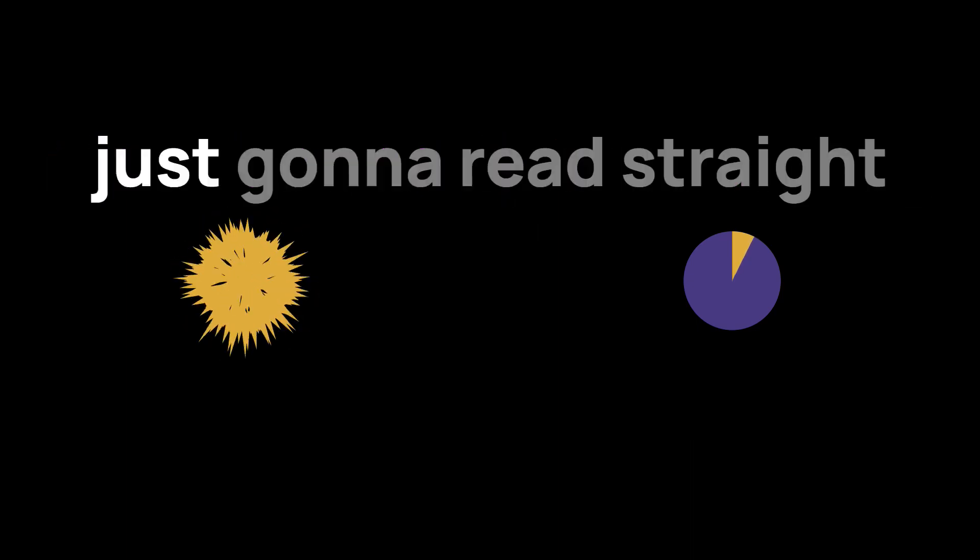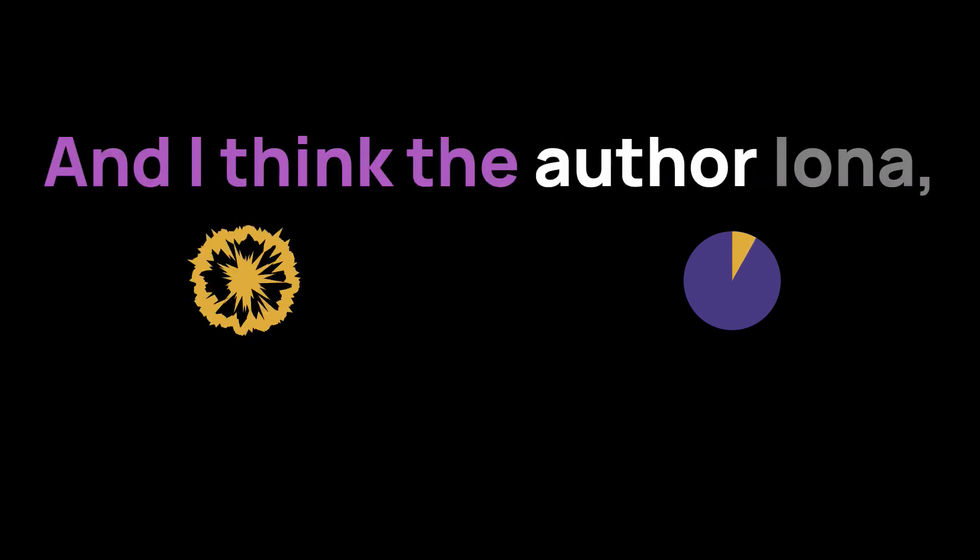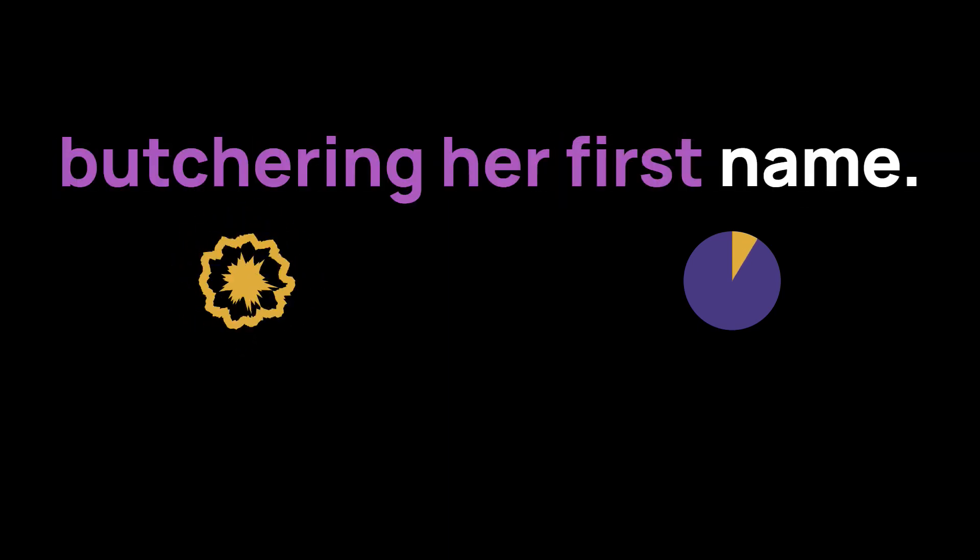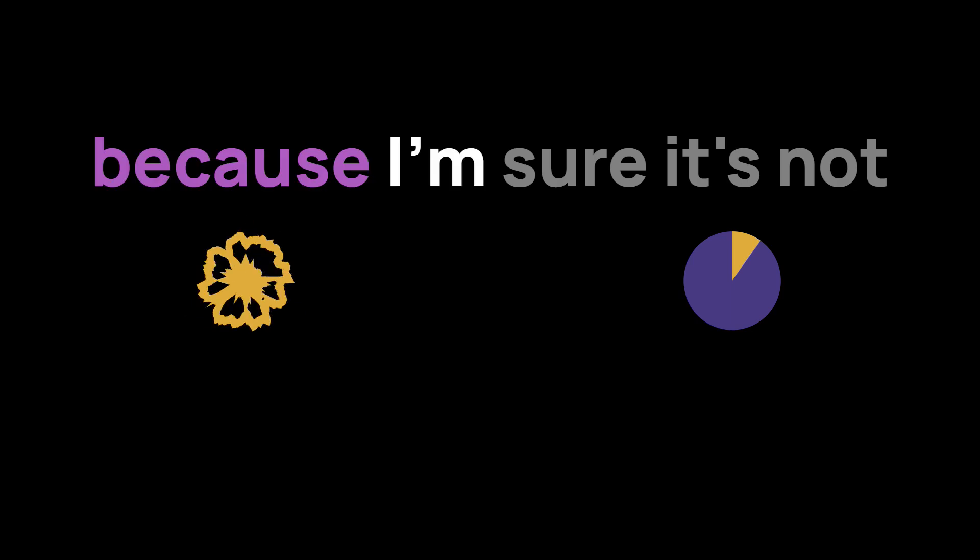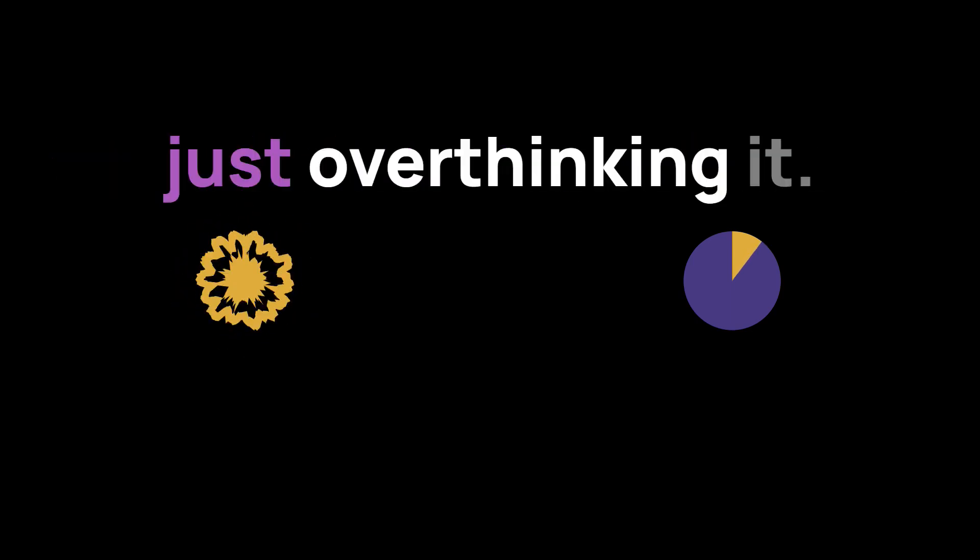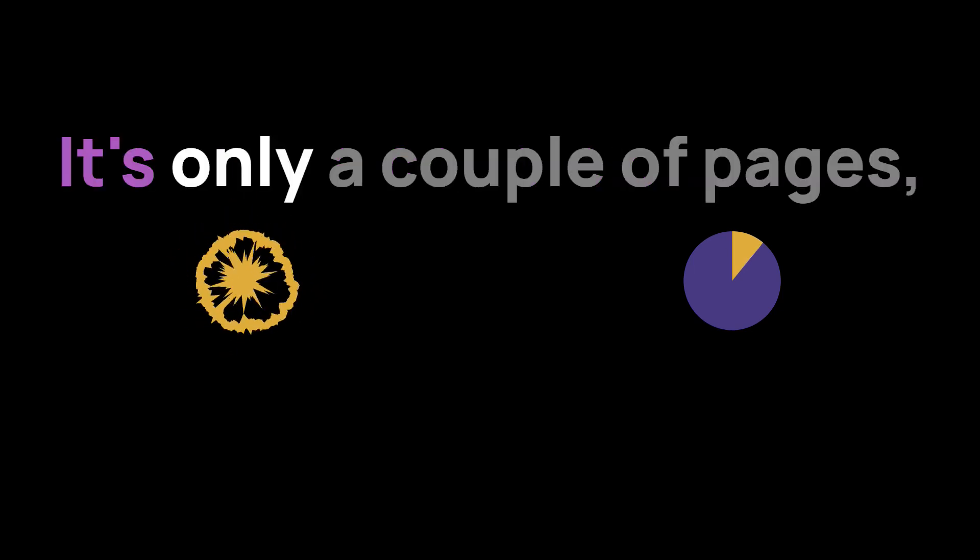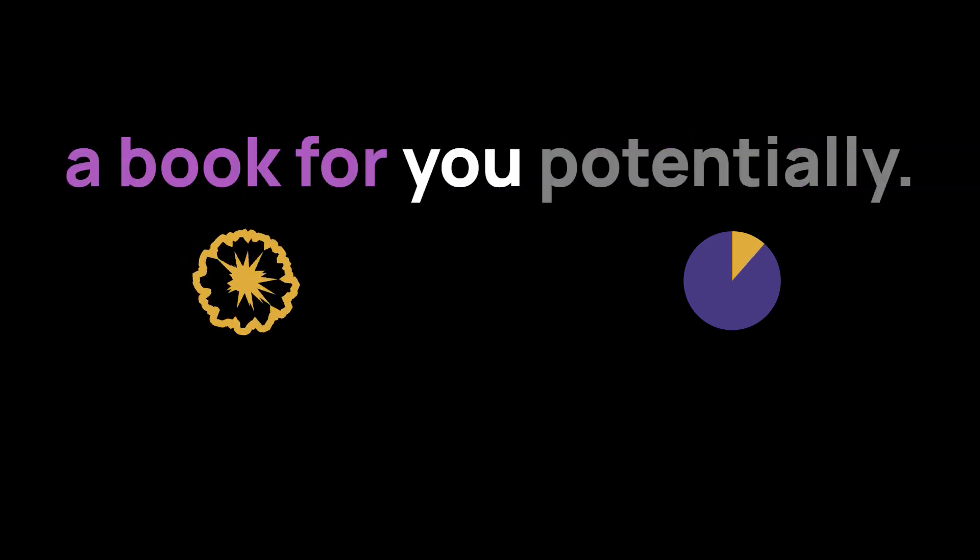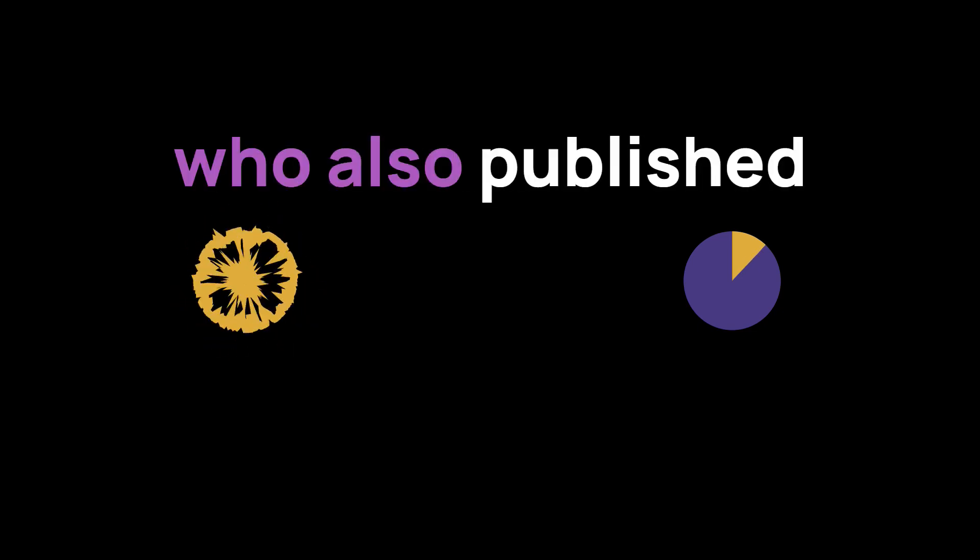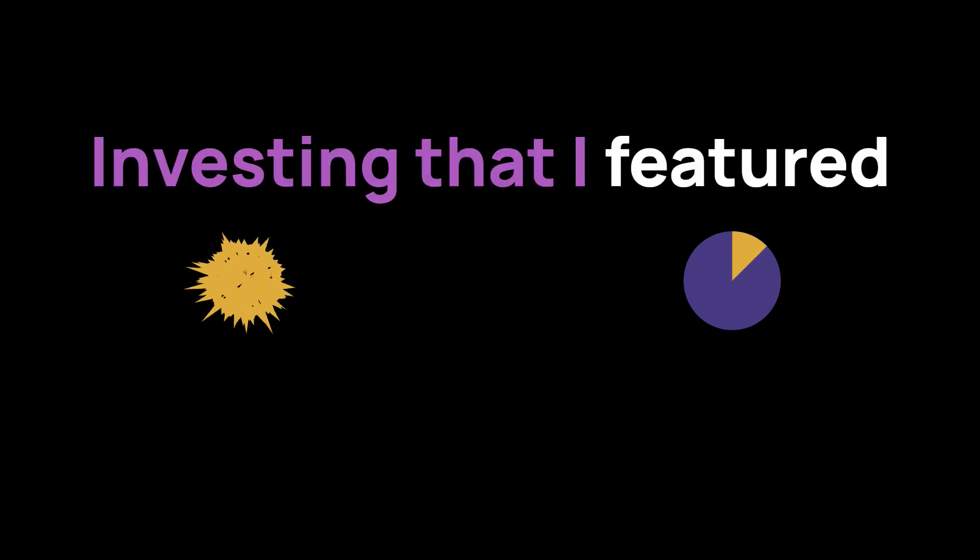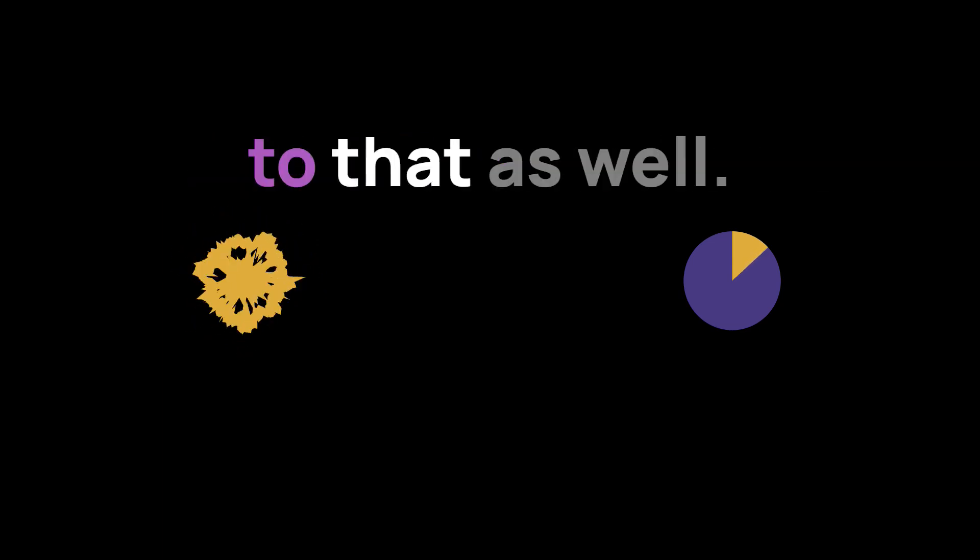I'm just going to read straight from the book because it's only a couple of pages. And I think the author Iona Bain, I hope I'm not butchering her first name, an apology because I'm sure it's not that difficult to pronounce. I'm just going to read chapter six. It's only a couple of pages so that you can see if this is a book for you potentially. It's available from Harriman House who also publish the book inspirational investing that I featured in a previous installment.